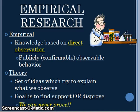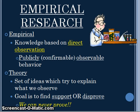Empirical research is psychological research, and it is based on direct observation — we have to be able to directly or overtly observe the behavior, and it must be confirmable. We can do this not just with things you can see on the outside, but we can look at certain hormones and see their effects on observable behaviors. For the empirical research, we want to develop a theory. Theories are sets of ideas that try to explain what we observe. The goal is to support or disprove — we can never prove. Please understand that we can never prove anything in psychology; we can just support our theory.